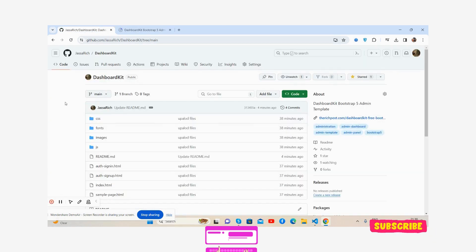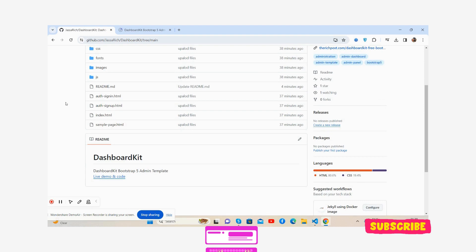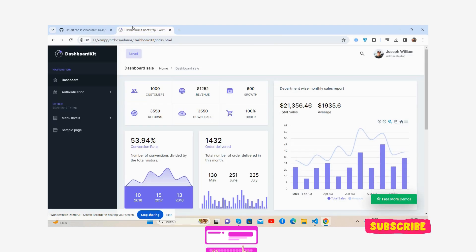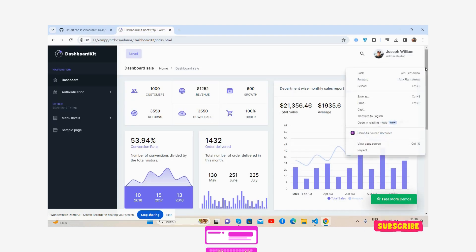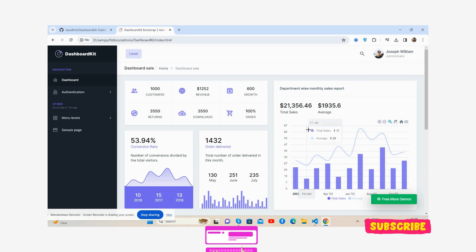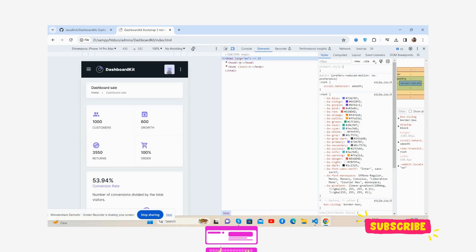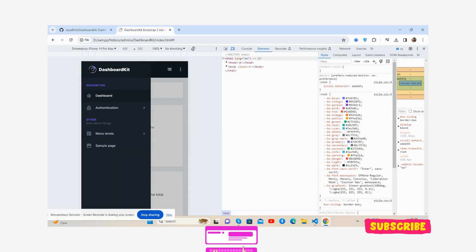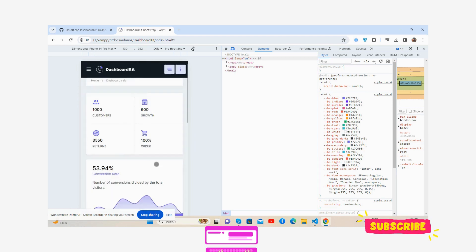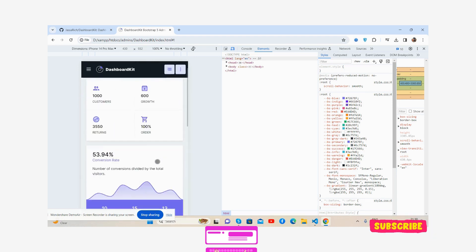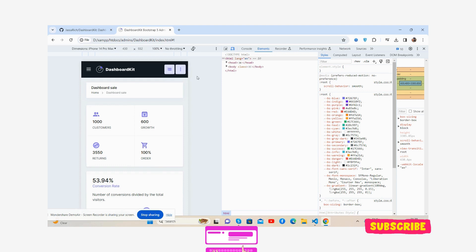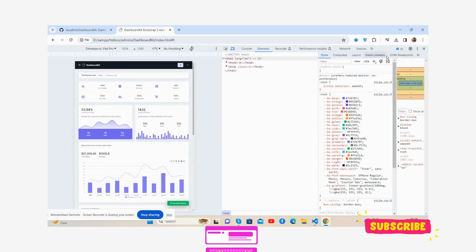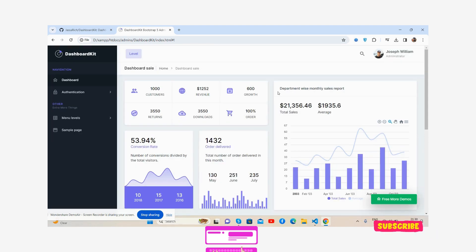Also this is fully responsive, fancy responsive as well. It works for all the devices as well. See, guys.